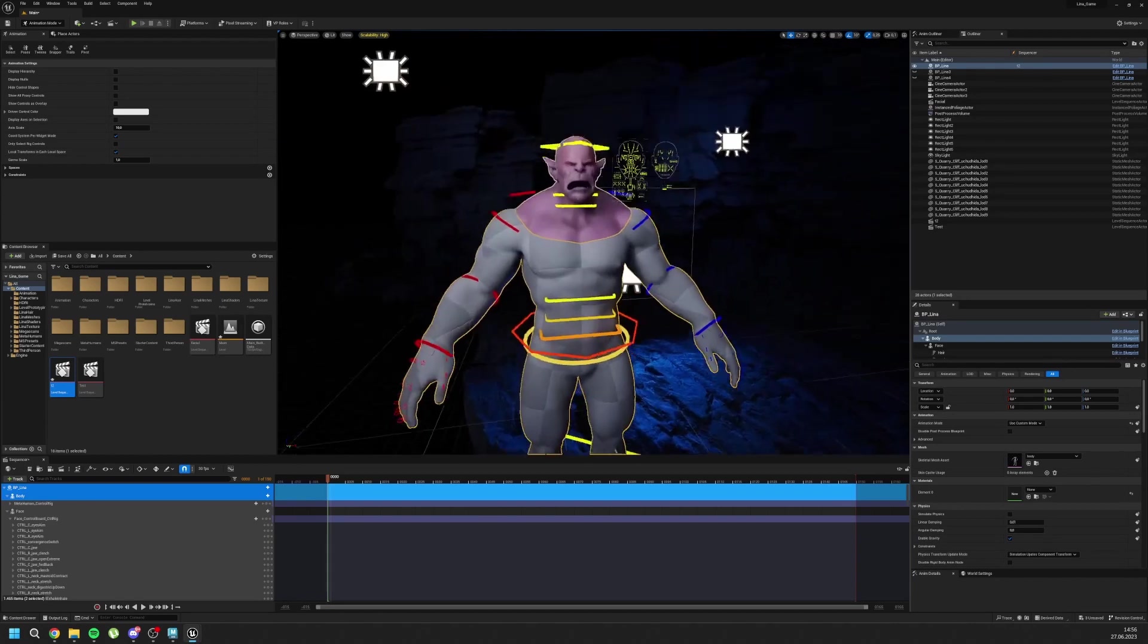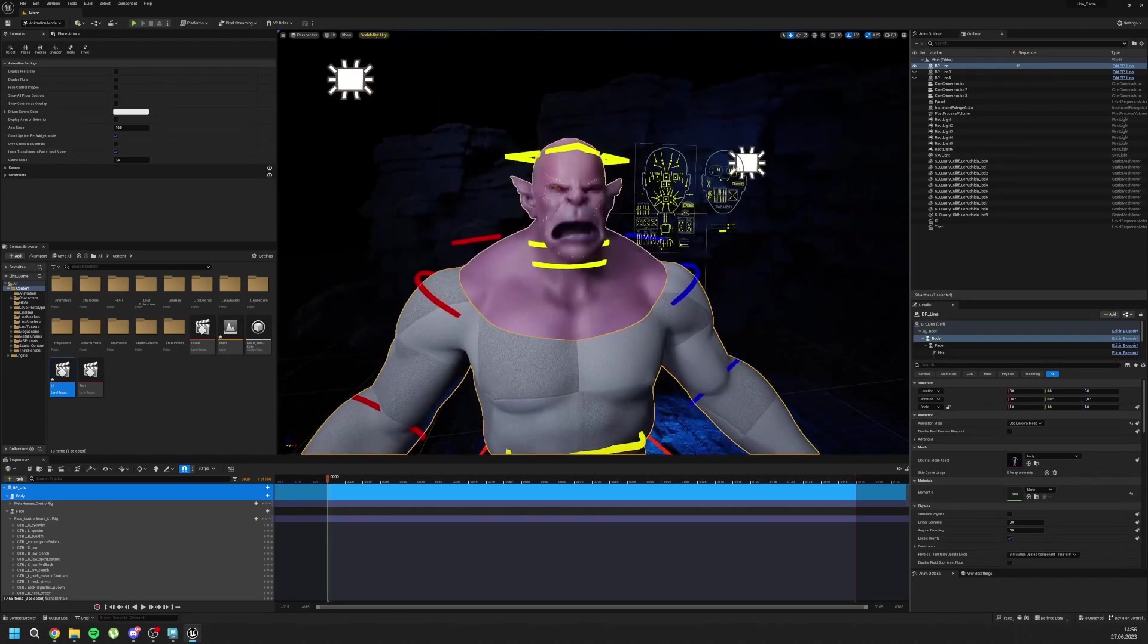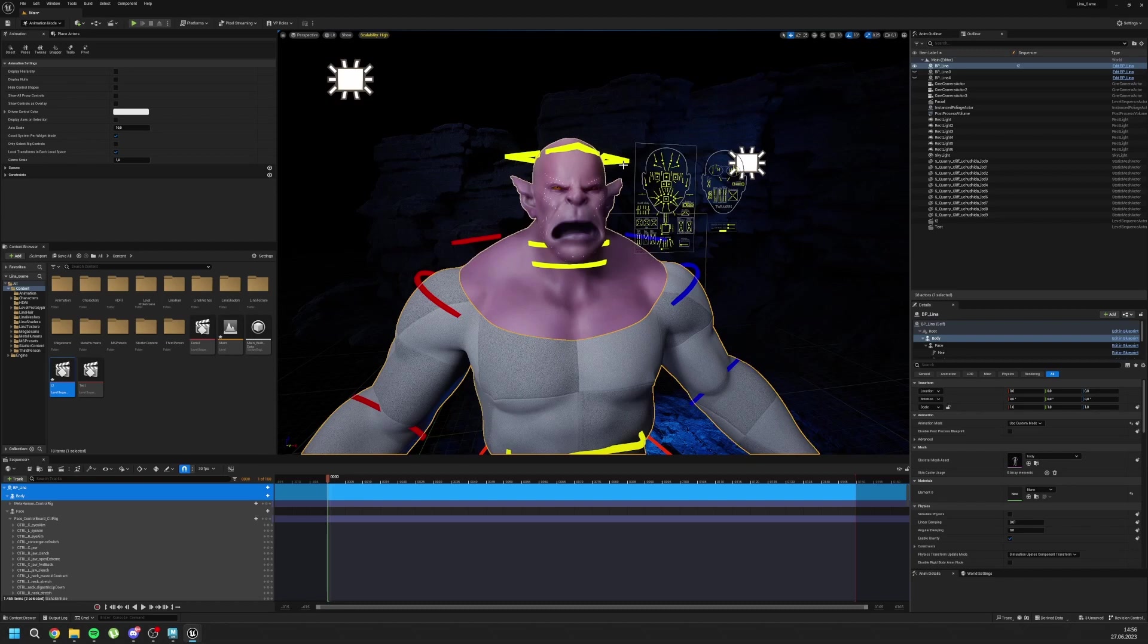And yeah. This is how we do orcs inside MetaPipe. Hope you like it. And good luck with your metahumans. Bye.